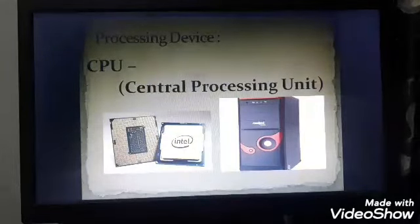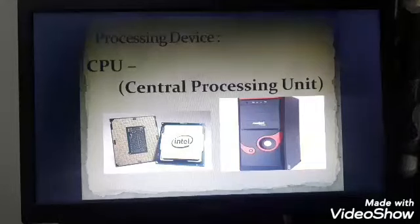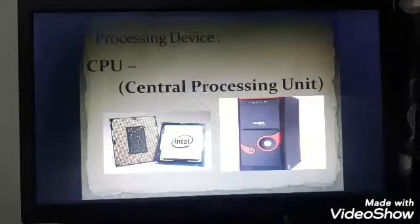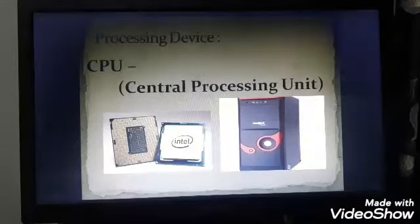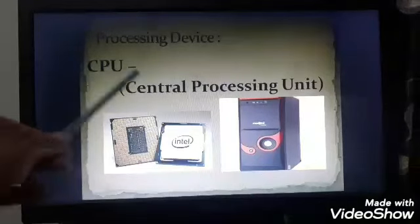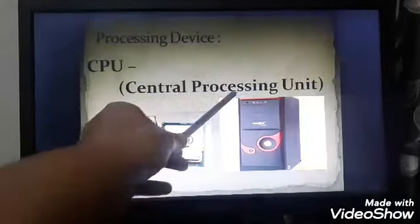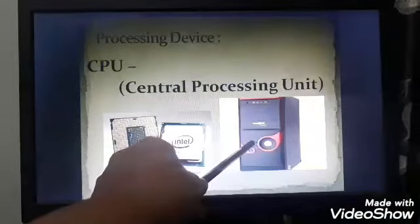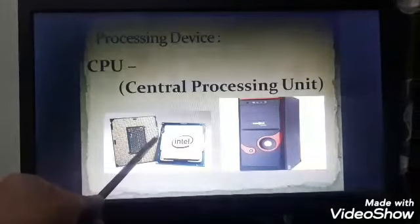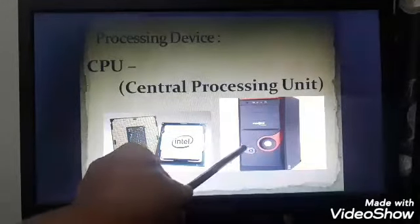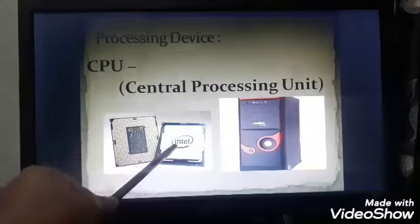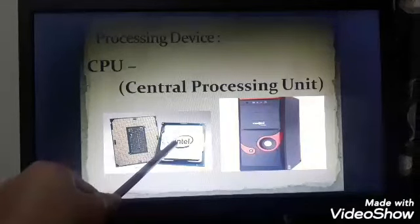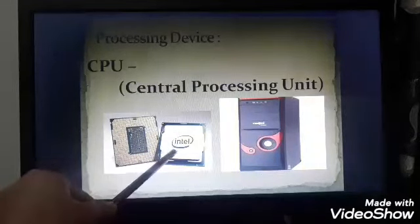Now let us learn about the processing device of a computer. A computer has only one processing device, which is CPU — the central processing unit. This is CPU and it is the CPU cabinet. This CPU is fixed inside this CPU cabinet.